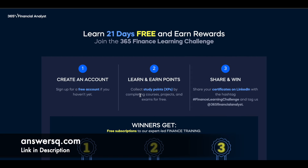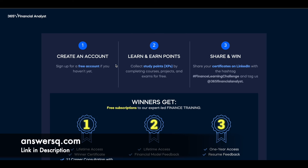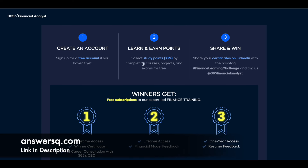This is called the 365 Finance Learning Challenge. Click the link in the description, create your free account, and complete courses, projects, and exams inside the program. You can earn study points every time you complete a course, project, or lesson. The more study points you gain, the higher your probability of coming in the top three winners for this learning challenge.